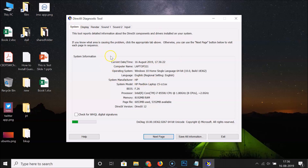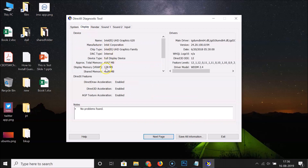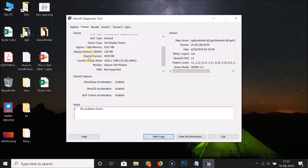The DirectX Diagnostic Tool window opens — just wait for it to fully load. Once loaded, click on the 'Display' tab. Here you'll find information like name, manufacturer, and approximate total memory. The display memory shown is your VRAM — currently 128 megabytes. You can also scroll down to see shared memory and current display mode.